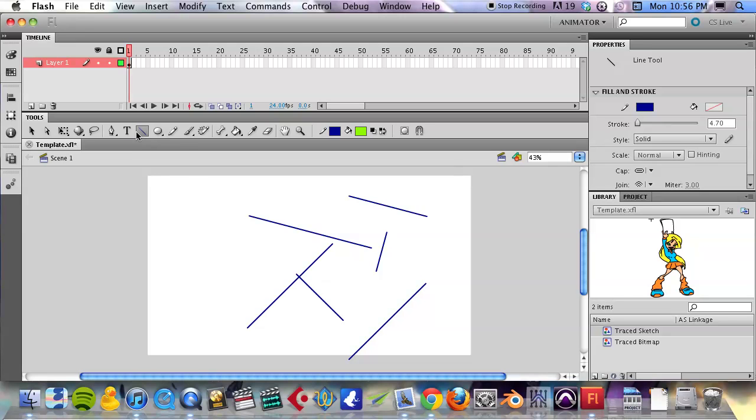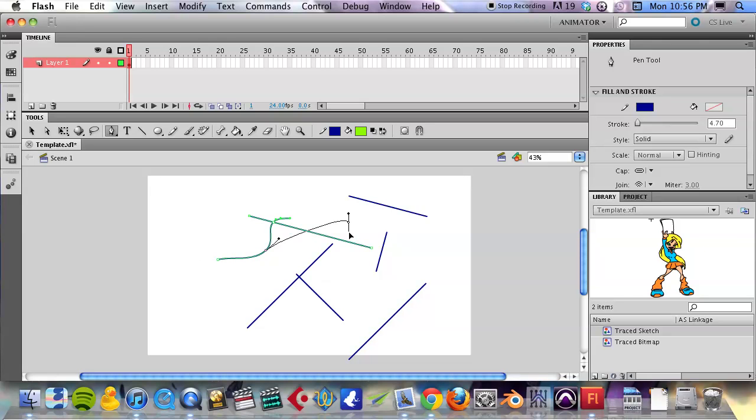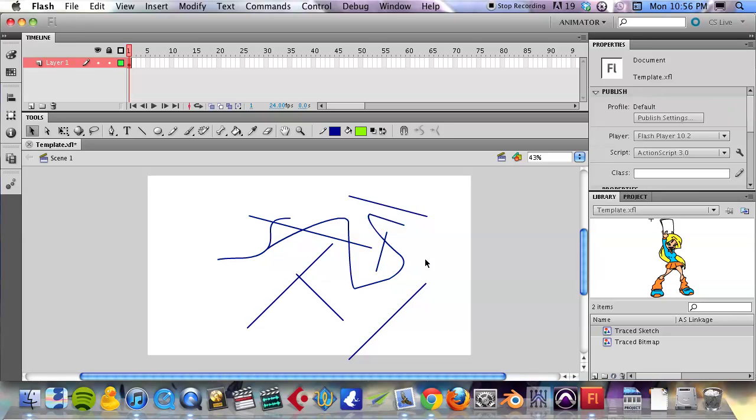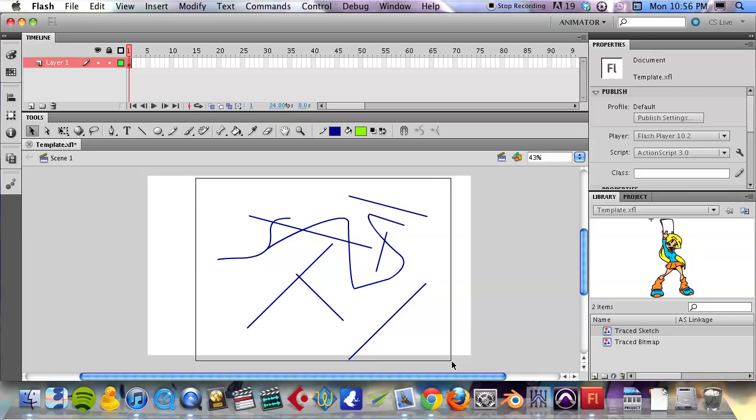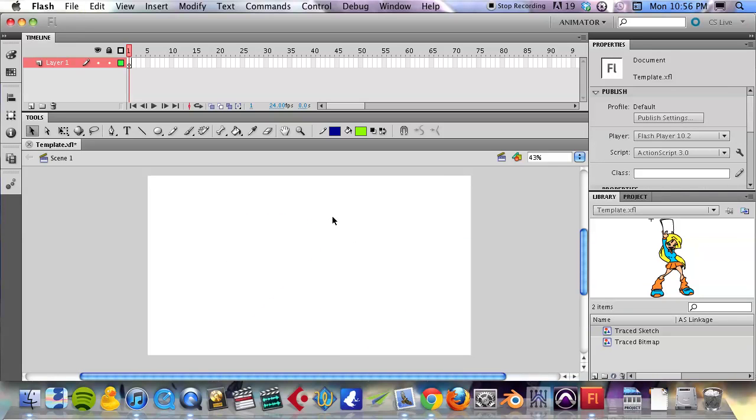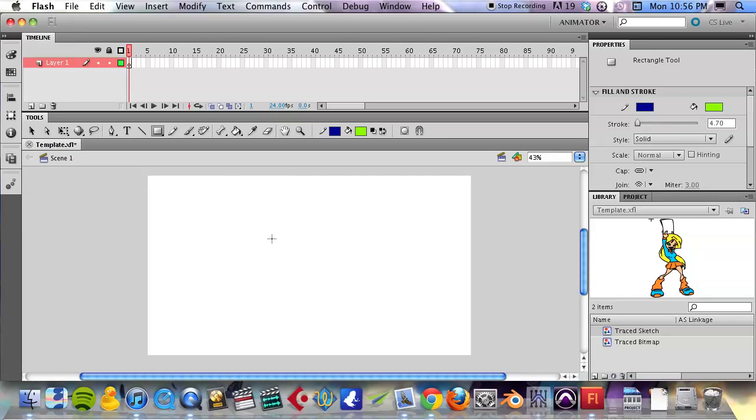That's the line tool, and then the pen tool we've already done a little bit with in the trace. So those are the main shape creation tools that we have. Next we have a couple of tools to modify the shapes and lines once we've created them. So go ahead and draw a rectangle.